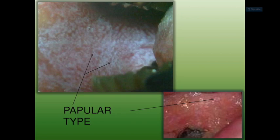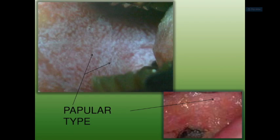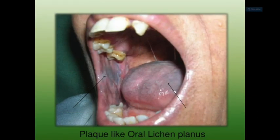The atrophic form, as the name suggests, would have a somewhat shrunken appearance — smooth, red, poorly defined — and the peripheral striae would also be evident. In periodontics, a common etiology for chronic desquamative gingivitis is this atrophic form of oral lichen planus. It is seen in postmenopausal women and appears as a diffuse, painful condition of the gingiva — very painful and erosive.